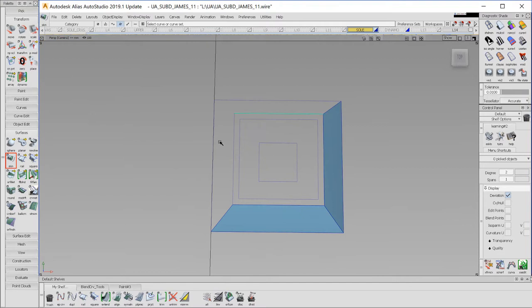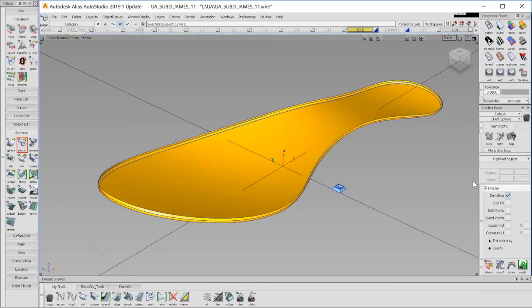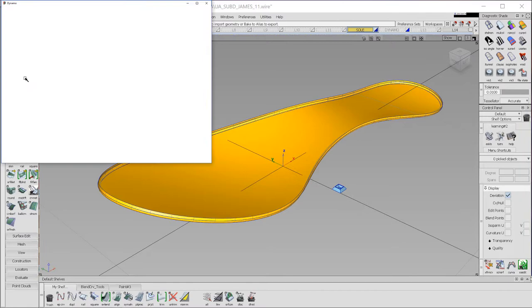For the sole, I'm going to create the tread that I want to repeat over the surface of my sole. Alias has Dynamo inside of the product now, so one click launches Dynamo.